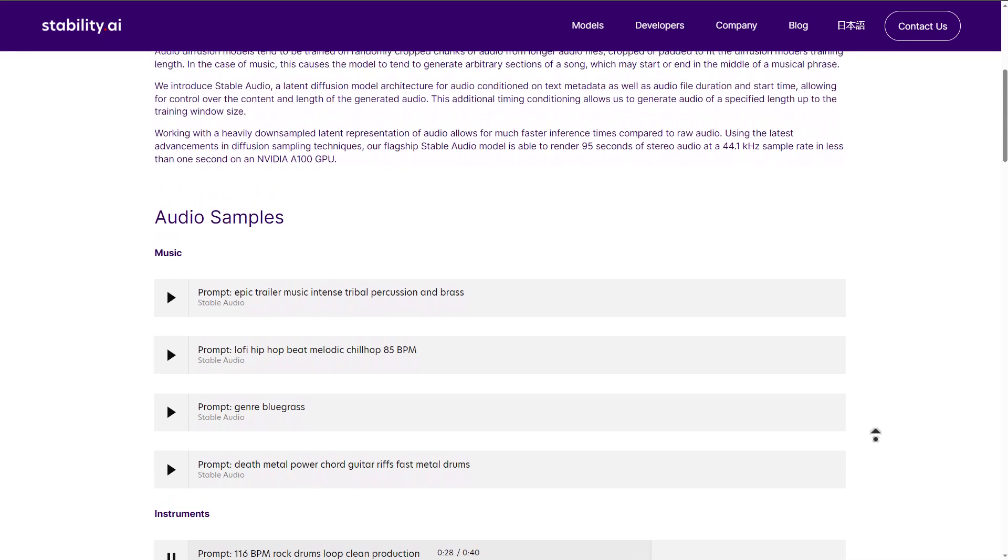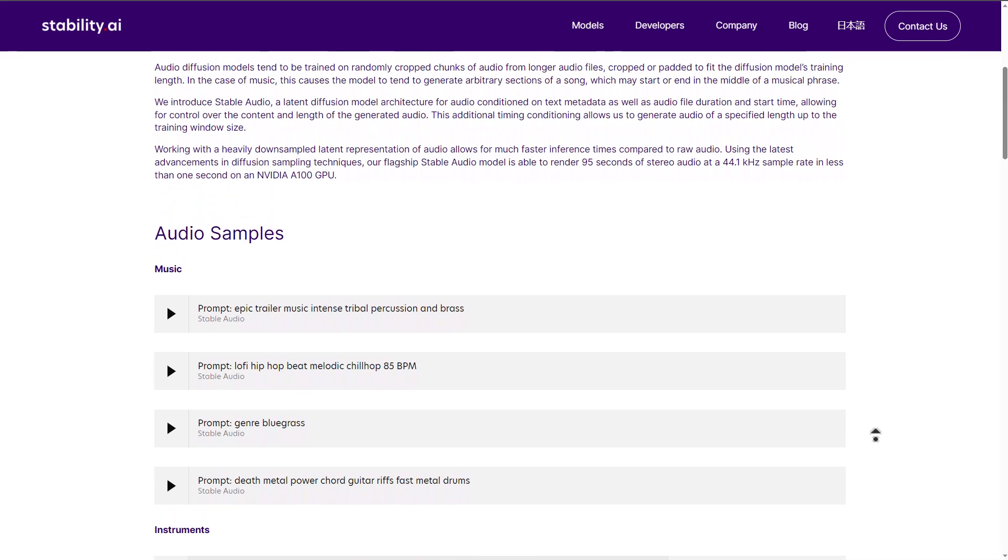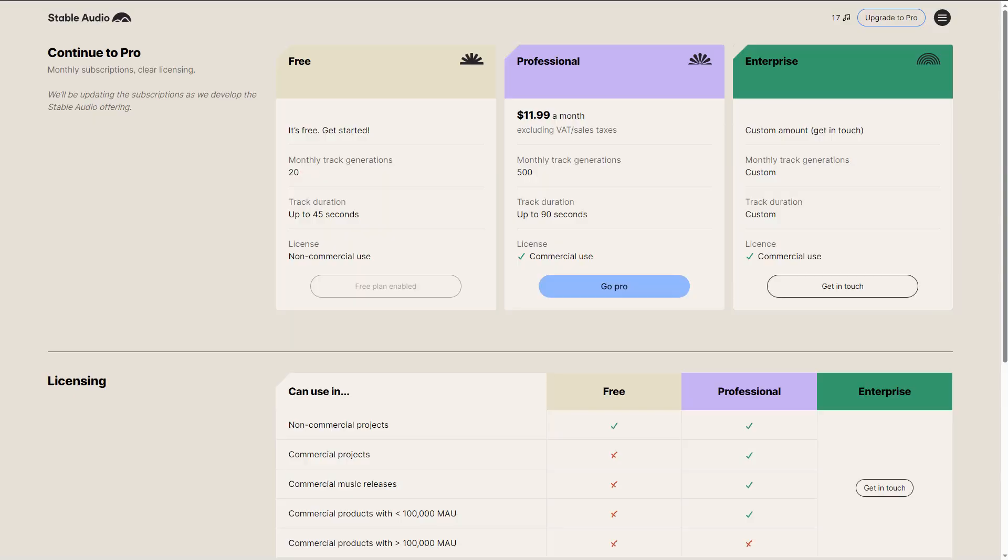Now moving over to the tiers that exist, like we mentioned earlier, there is the free, professional, and enterprise tier. For the free tier, you have access to creating soundtracks or any kind of track for 45 seconds, and you have only 20 generations that you can create every single month. The licenses are non-commercial, and you're not obligated by any means to make any form of payment when using the free version. I would suggest that you proceed with a free version so that you can comfortably understand what you're getting into before you proceed to getting the professional one.